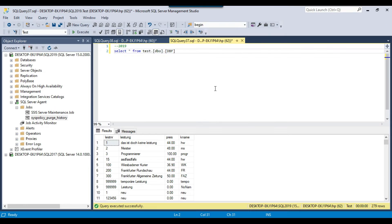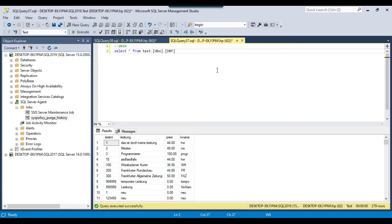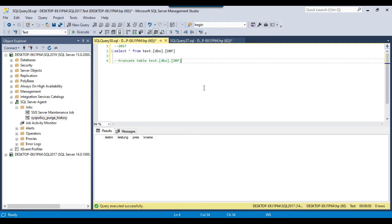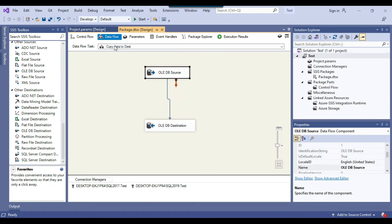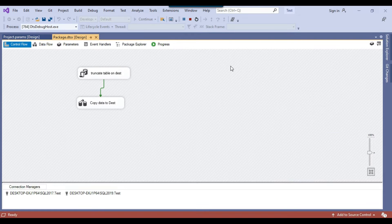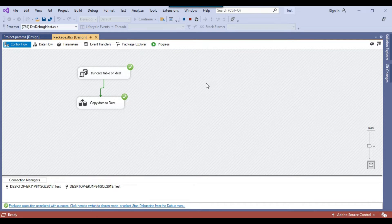If I show you the data in SSMS, this is the SQL Server 2019 instance. In the source database this particular table contains 279 records, and if you see the same table in the SQL Server 2017 instance in the test database, this table is empty as of now. So when I execute the SSIS package, it truncates the table in the destination server and then copies the table from the source server.